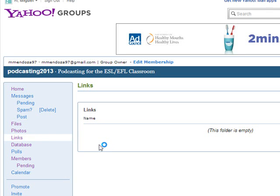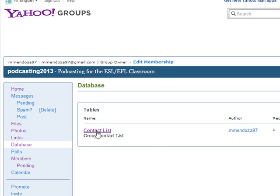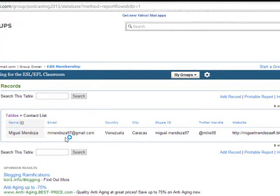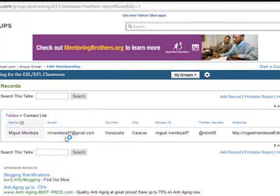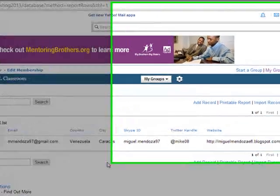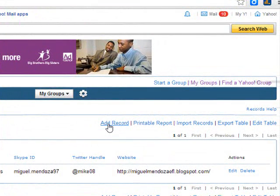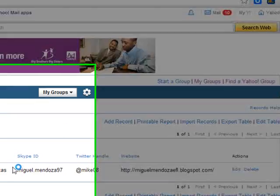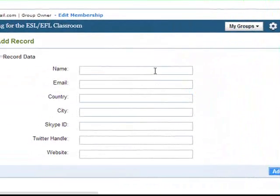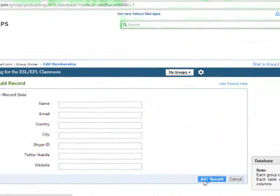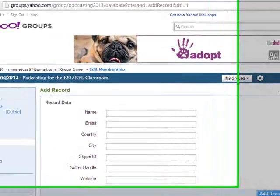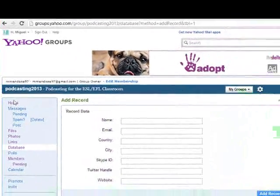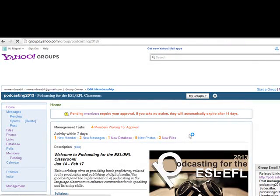In Database you are going to find a contact list. This is important — you are going to find information about moderators and participants. To add information about yourself, all you have to do is click on Add Record, fill it out, and then click on Add Record. That's all you need to know about the Yahoo! Group for this session.